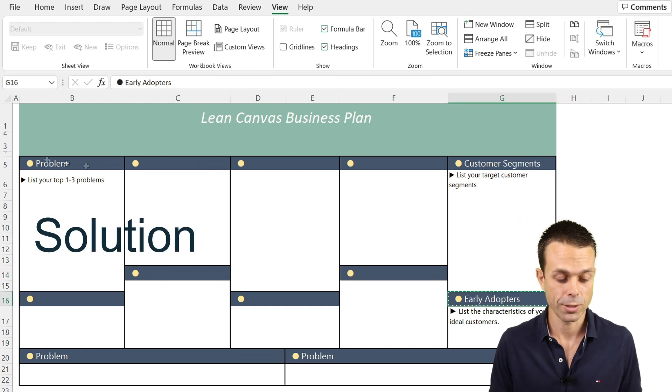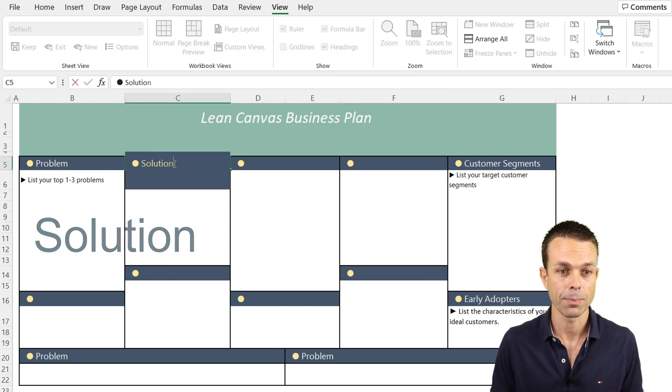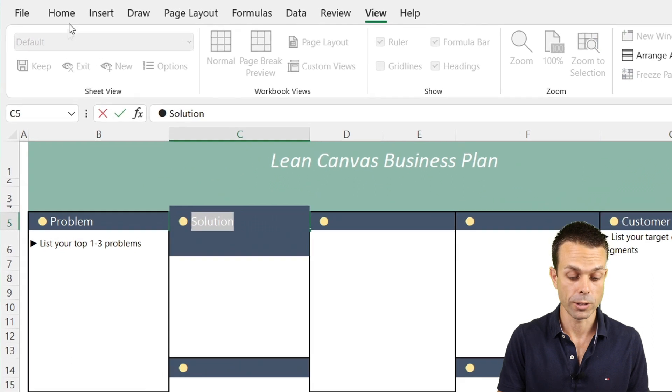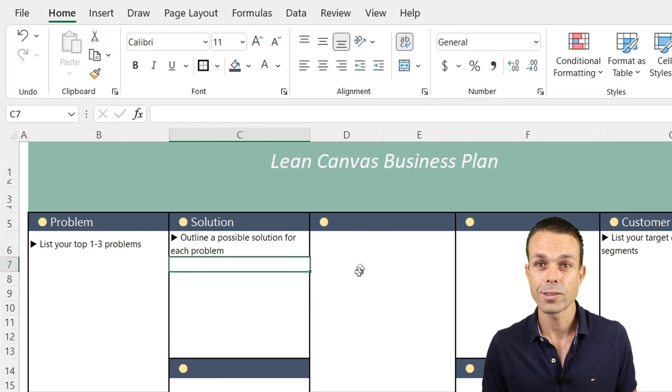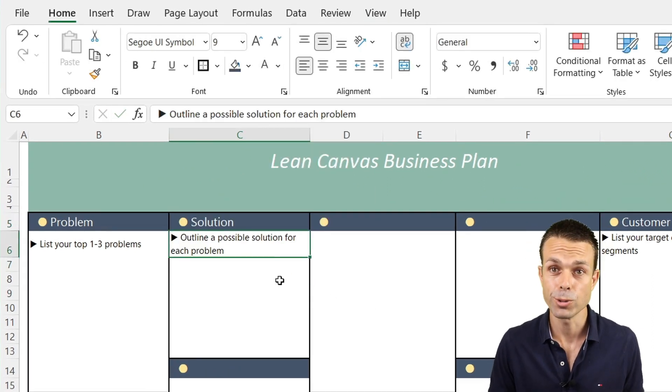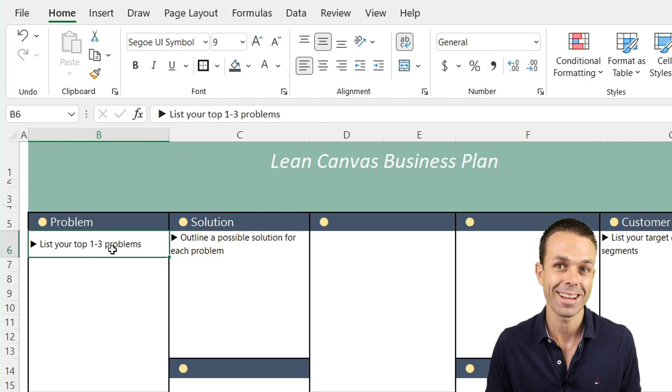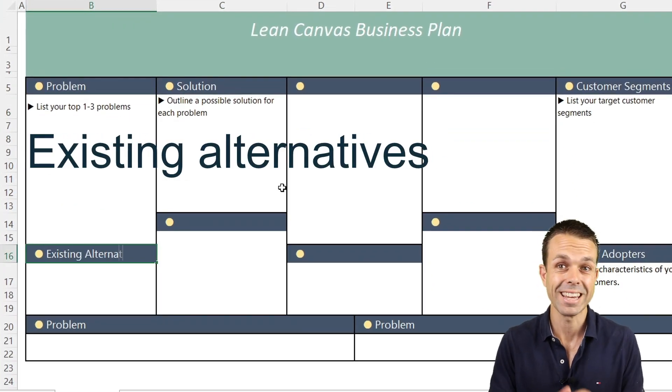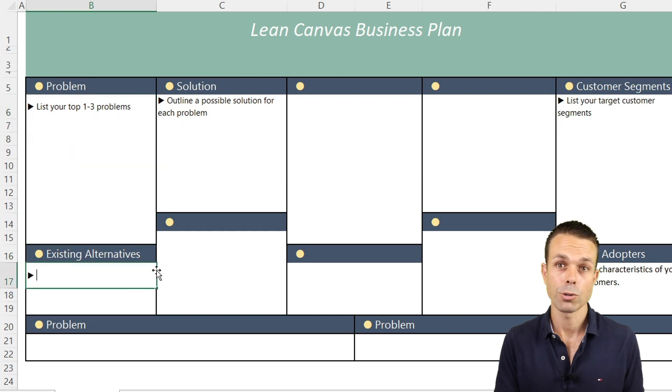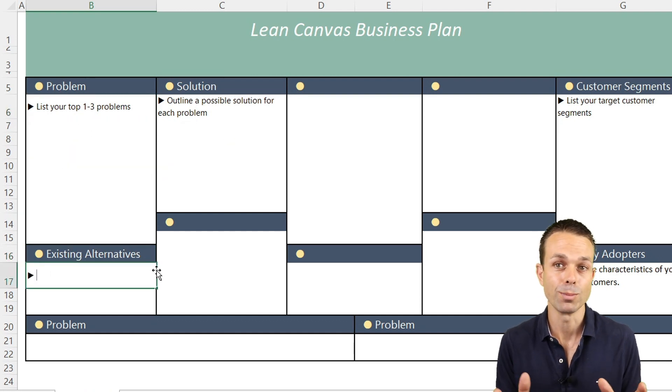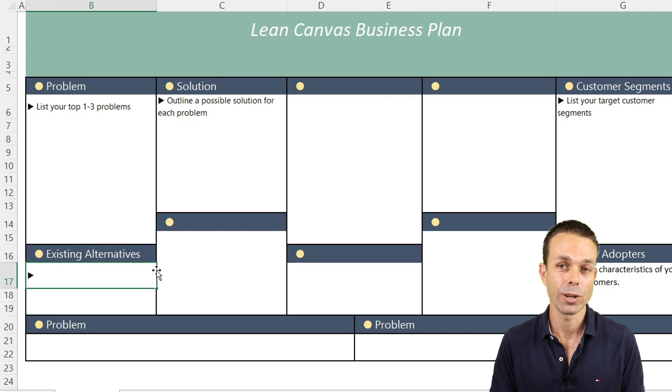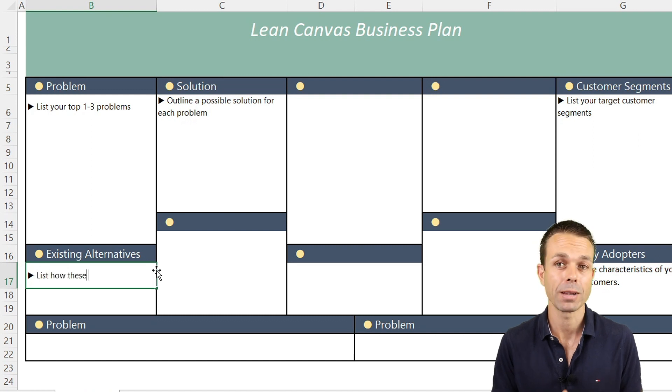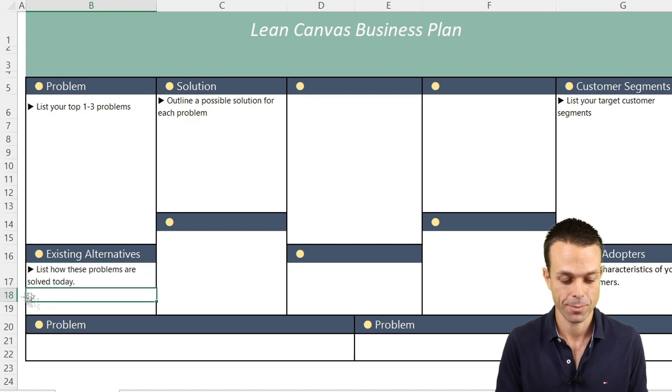After our early adopters and the problem that they're facing, we want to know what is the solution that we're looking for. This is where we outline a possible solution for each of the problems that our customer has. But we also want to know if there are any existing alternatives. So we want to know how these problems are solved today so that we're not doubling up or if we are, we're coming up with a better version of that.